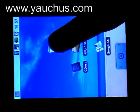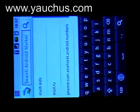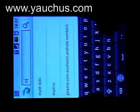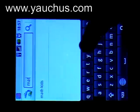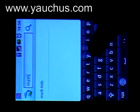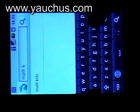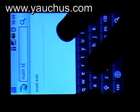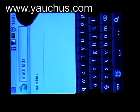I open the market and push the search button. Now I type 'Math Kids' — M-A-T-H K-I-D-S — and push the search button.